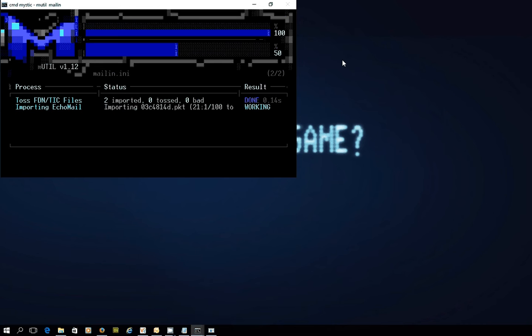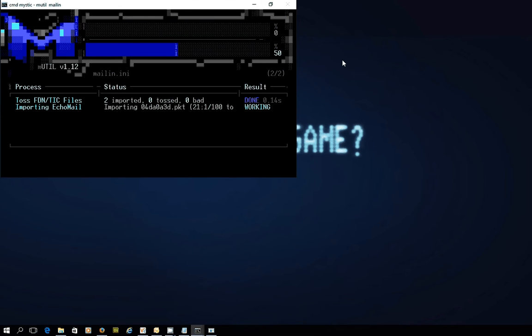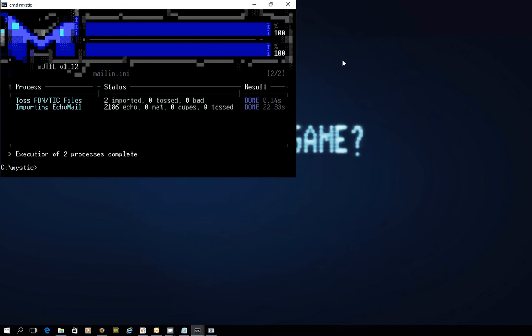There's a few messages there. Please stand by — I'll play elevator music for you. No, I'm going to give up on that because my elevator music is pretty sucky. All right — 2,186 messages were imported and two files were imported as well.